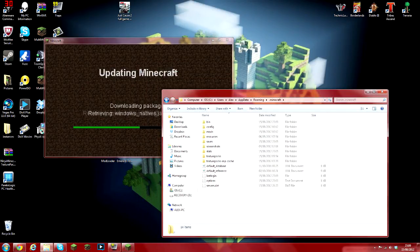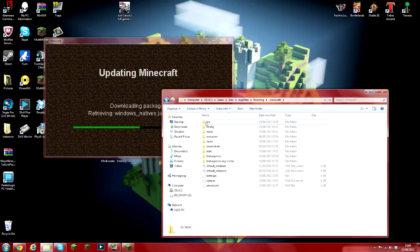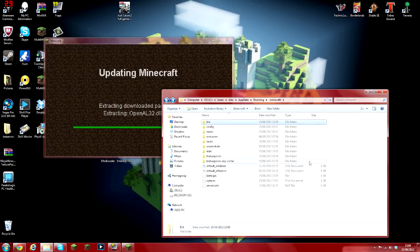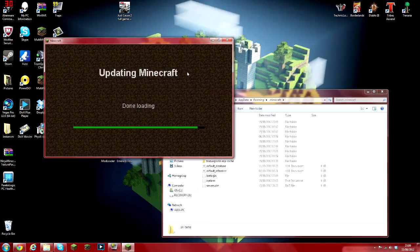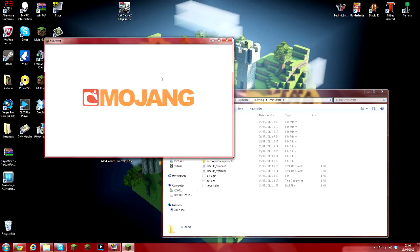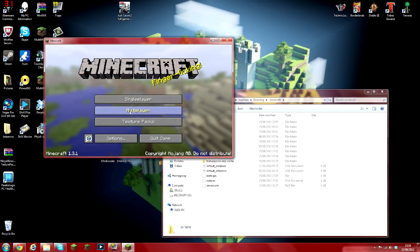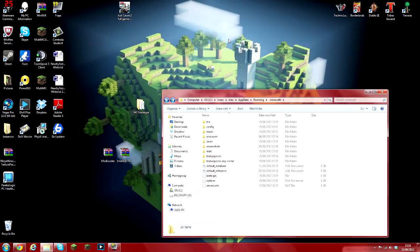Just give it a second, you can see the bin folder is already recreated and it's got everything in there. It's just finalizing things and here you can see Minecraft 1.3.1 and there are no mods now.